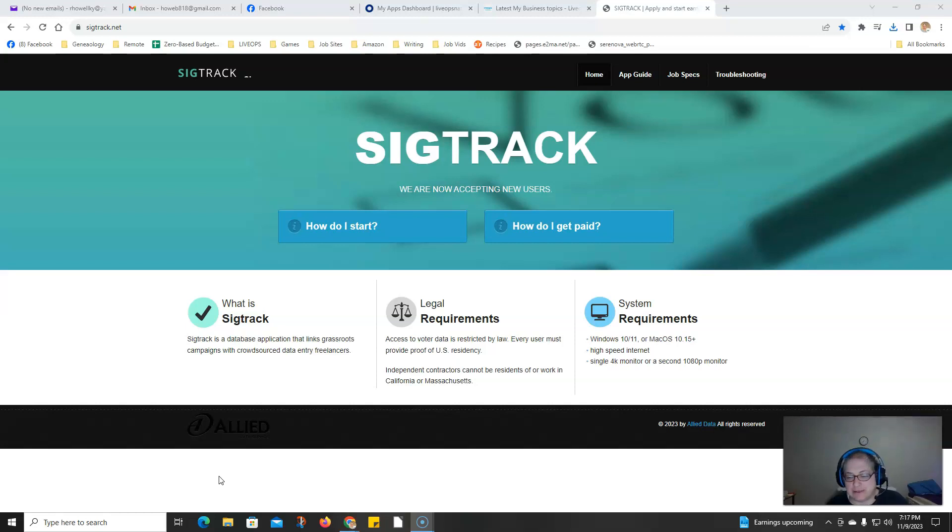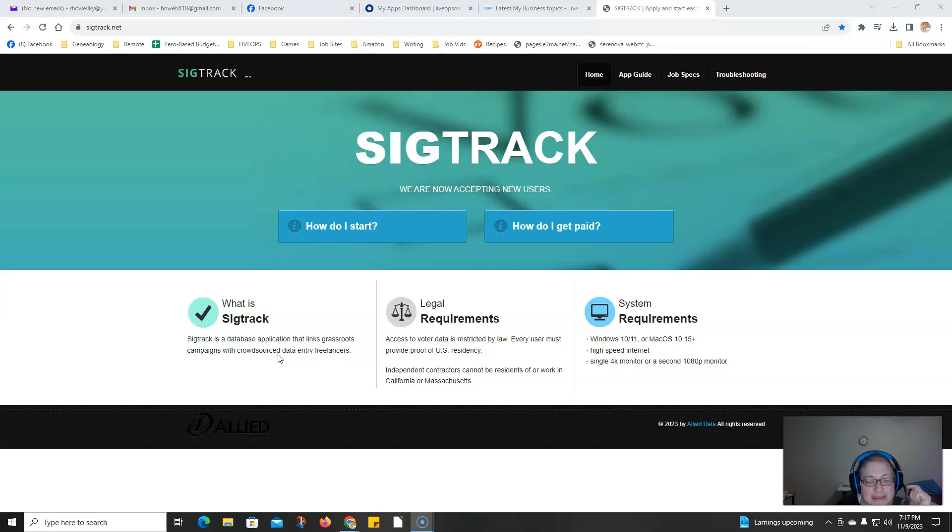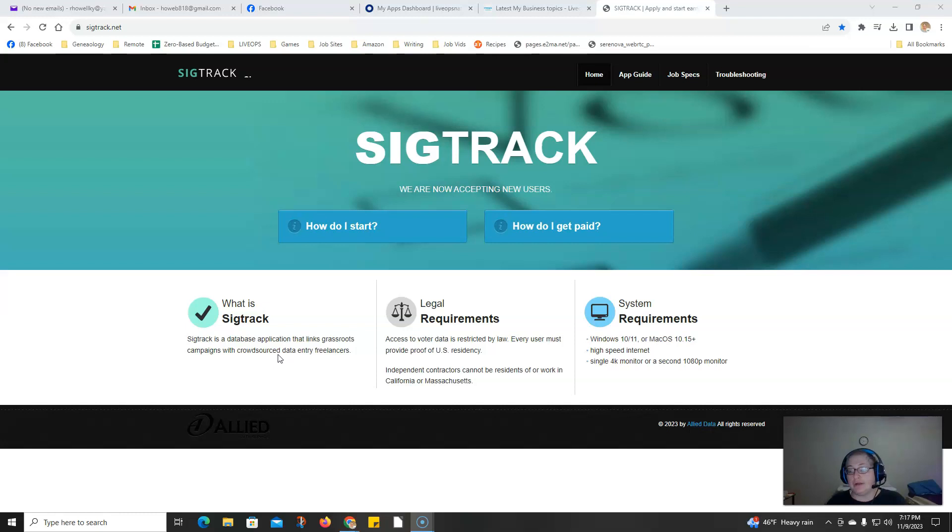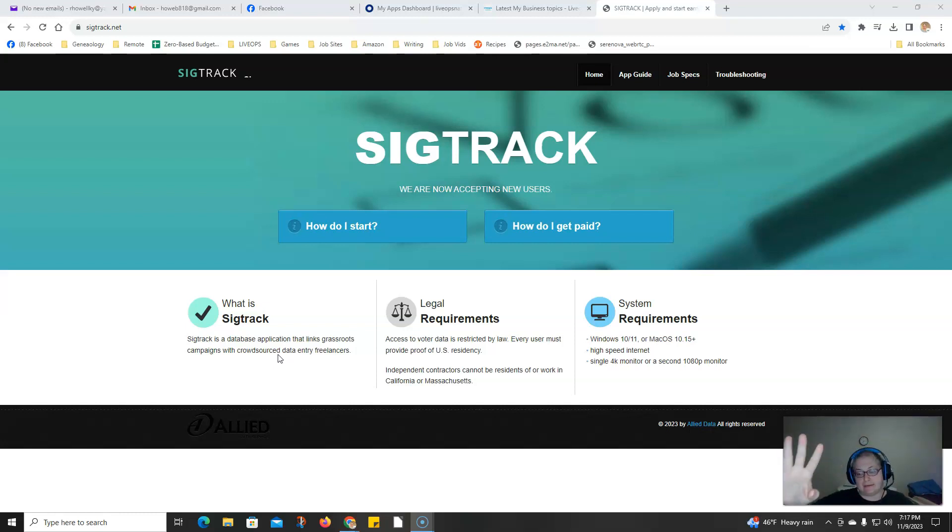This is a company called SIGTRACK and it's a database application that links grassroots campaigns with crowdsourcing data entry freelancers. You'll be looking at records and making sure that the entries are correct in the system.